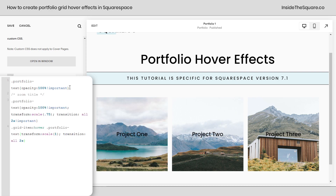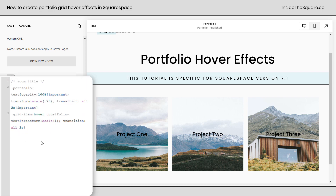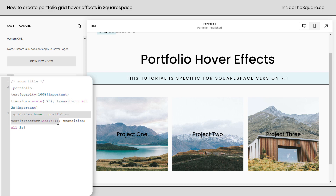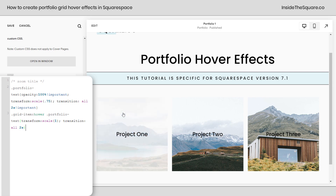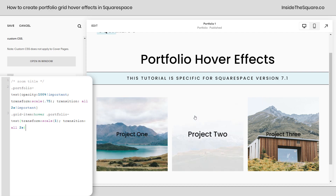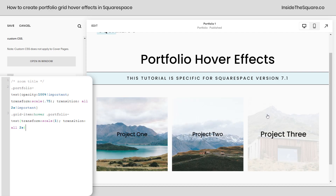I'm going to add a new line of code and paste it right here, and we can actually remove our other code. You'll notice the title actually reduced in size when we added this code. That's because of this part right here — it says transform scale 0.75. It's now 75% of the size that it was before. After that, it says transition all 2s — that stands for two seconds, we'll get into that in a minute. The next part to pay attention to is this third line of CSS, which says grid item hover portfolio text transform scale 1. That means when I hover over it, it's going to scale back up to full size. That's why I call this zoom title.